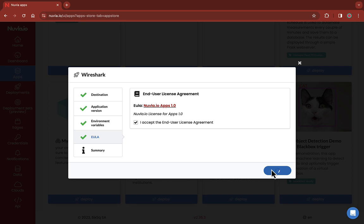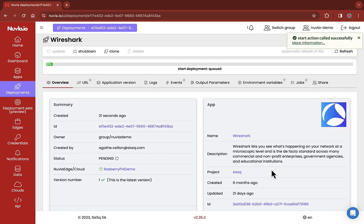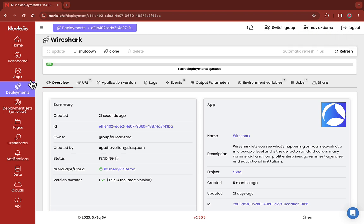You will land on a new page dedicated to your ongoing deployment, under the Deployments tab. On the top, a progress bar indicates the current state of the deployment.